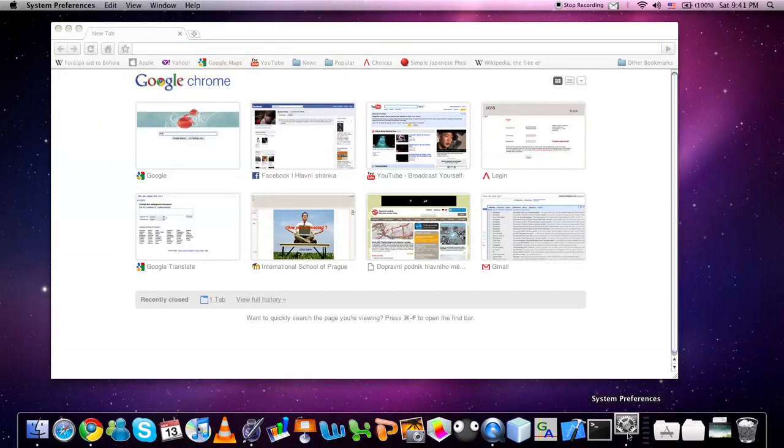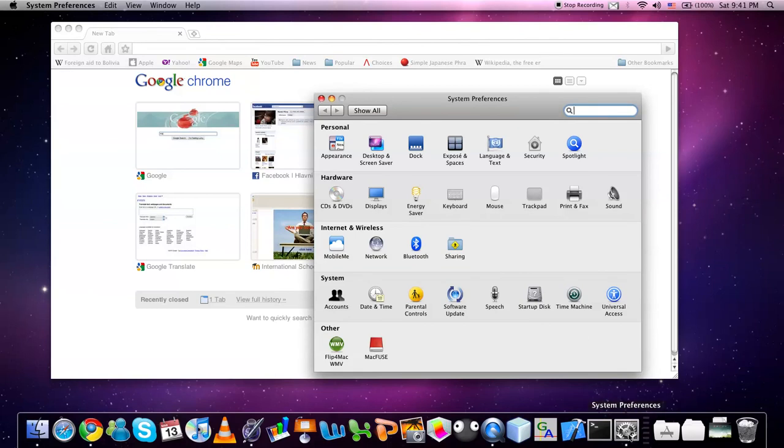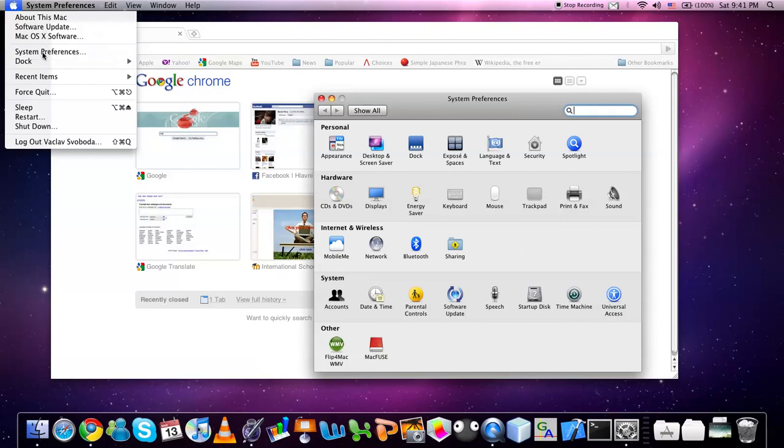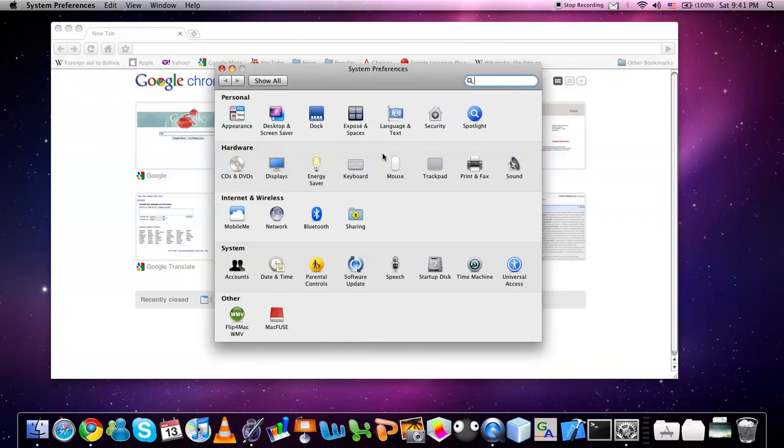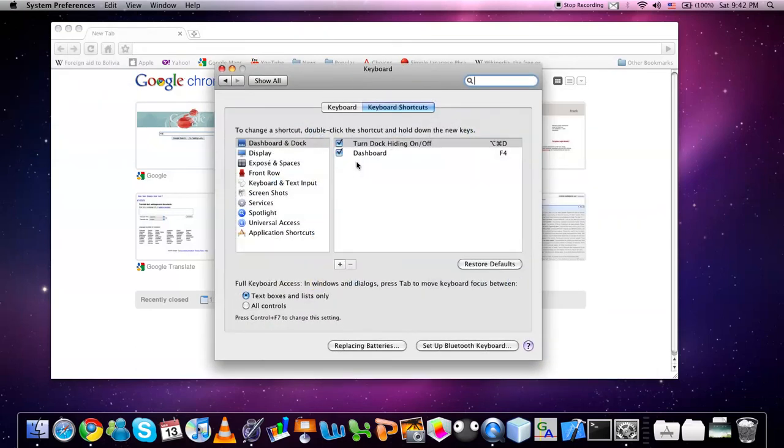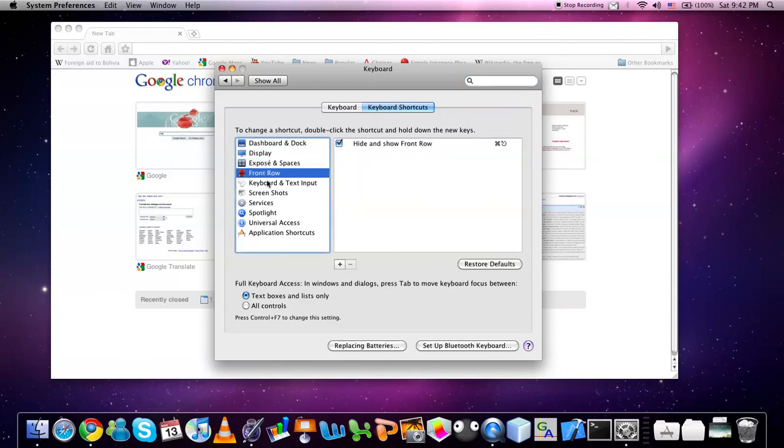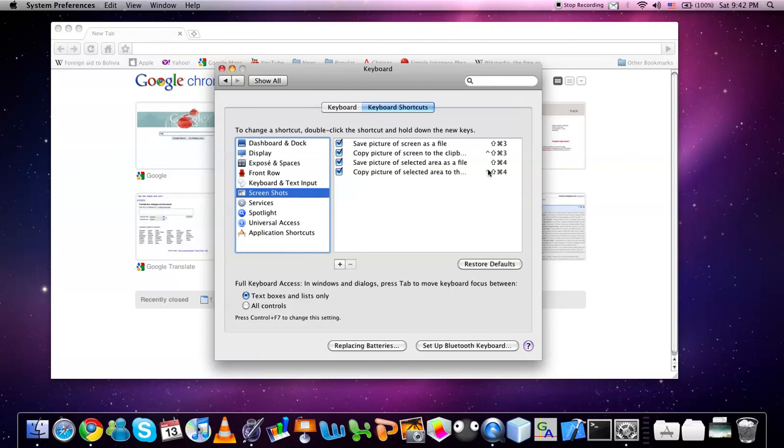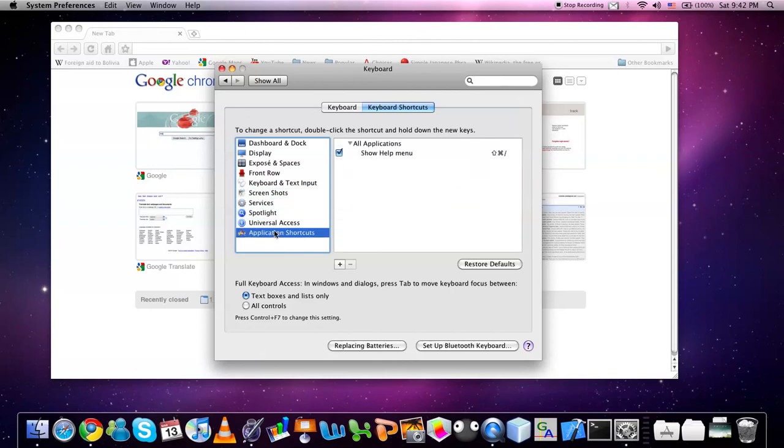If you are still not sure, you can go to System Preferences. This can be done if it is in the dock or you can click on the Apple and System Preferences. Then click on Keyboard and here keyboard shortcuts. Here you have all of the different keyboard shortcuts listed.